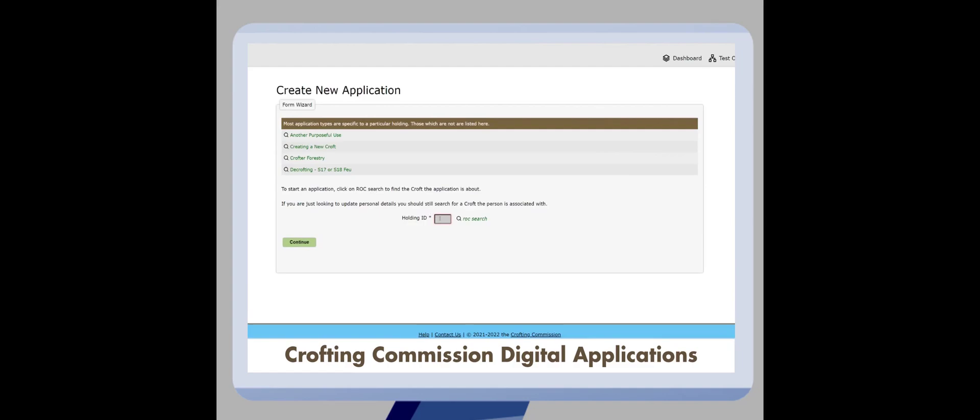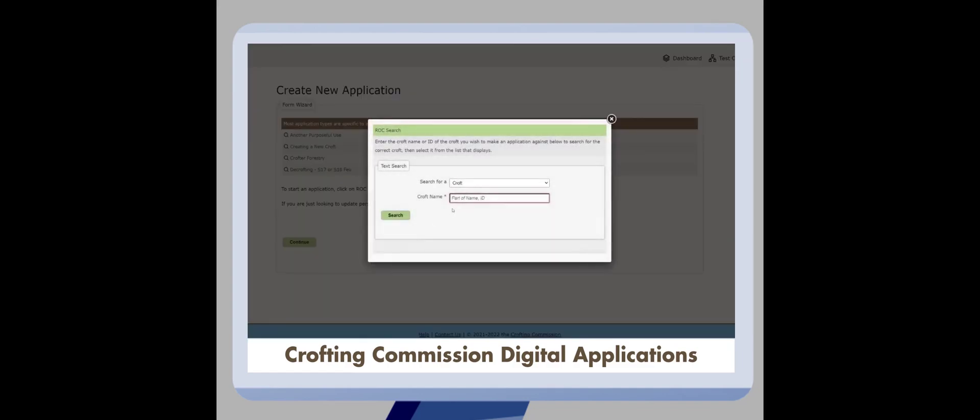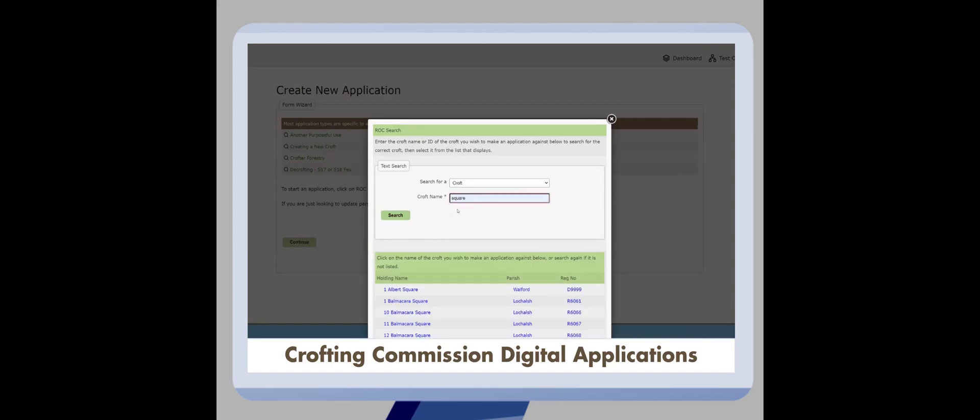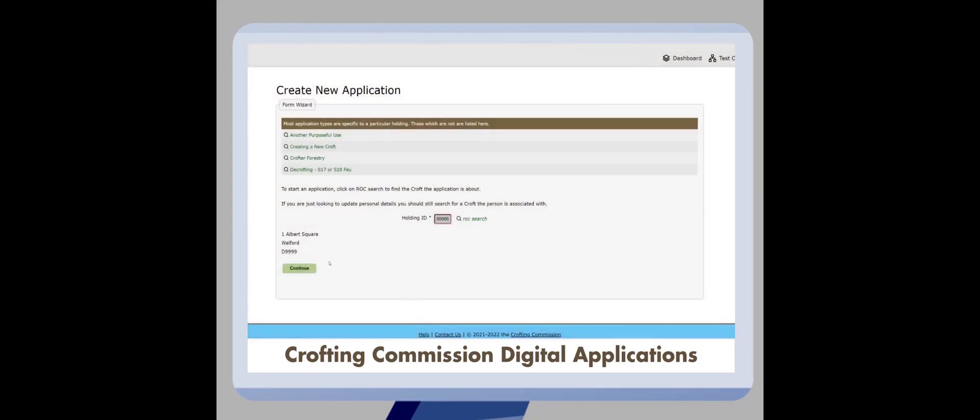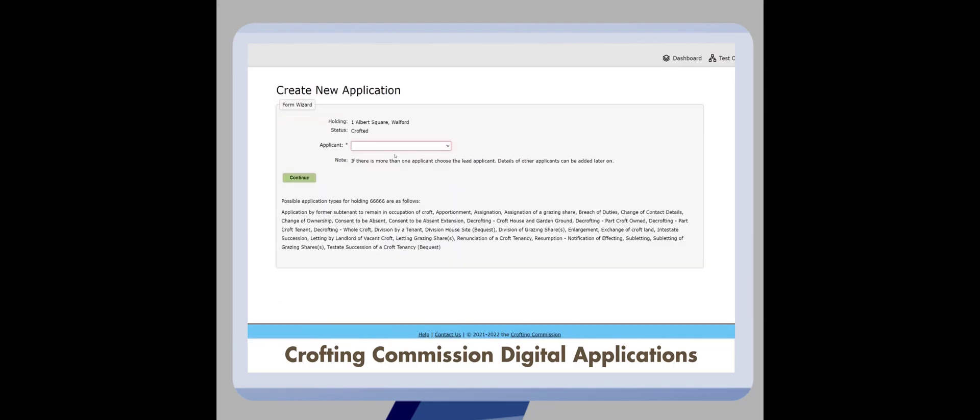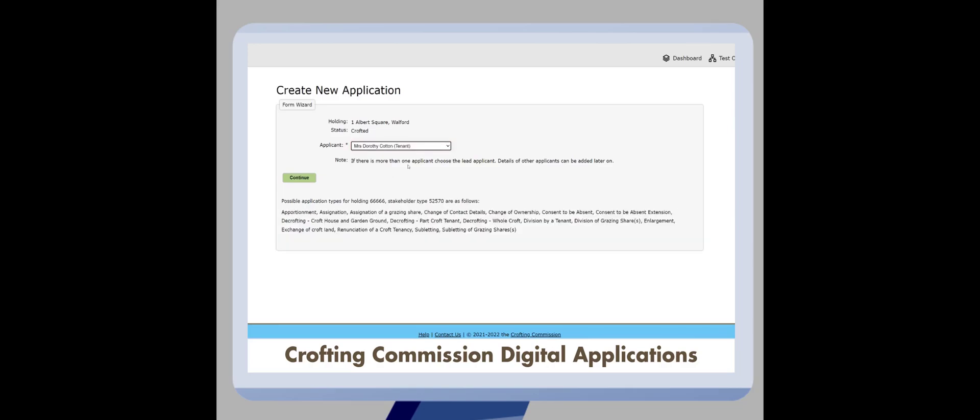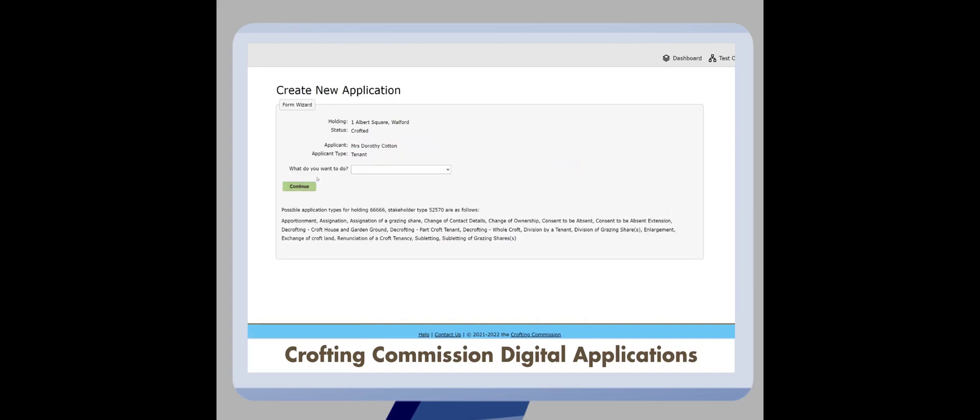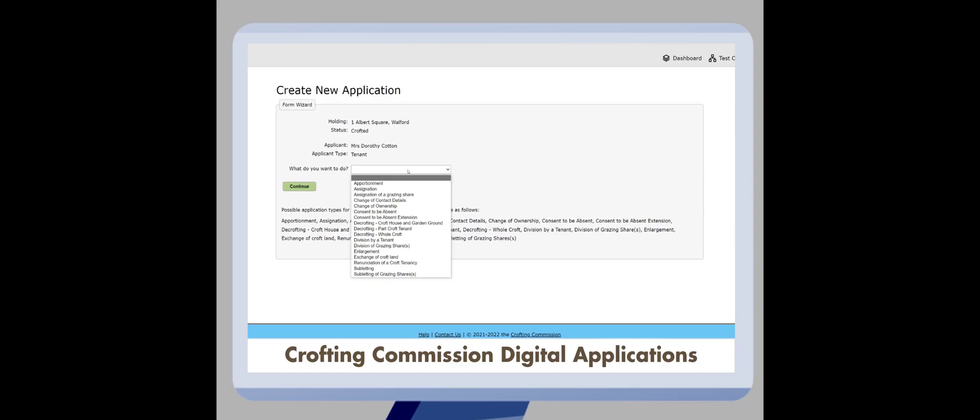As before, you will be able to search for the holding that you wish to make an application against and choose which stakeholder to open the application against. Once you click continue, you will be presented with another drop down menu of all the possible applications that you can make. Choose the correct application type then click continue.